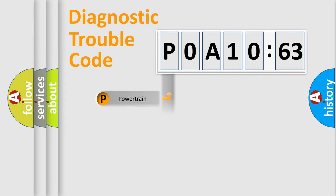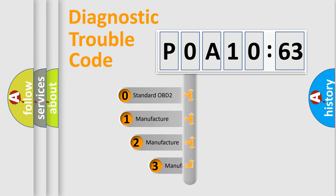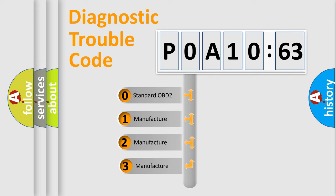Powertrain, Body, Chassis, Network. This distribution is defined in the first character code.